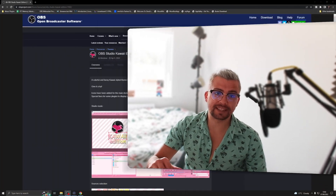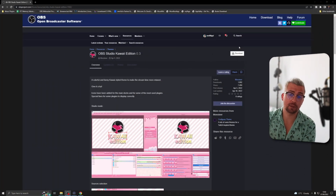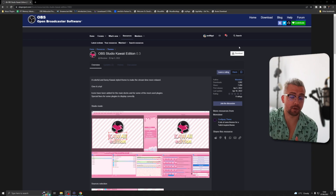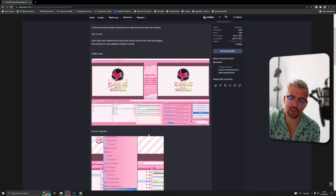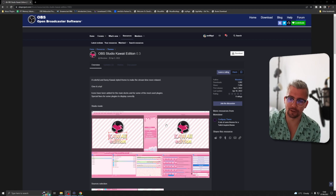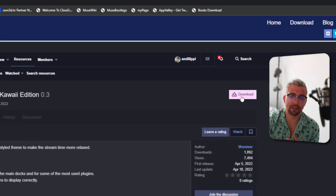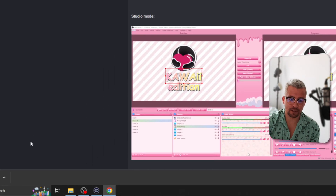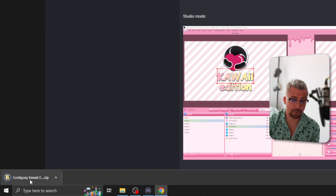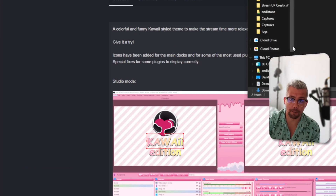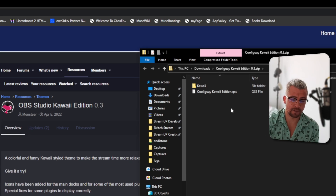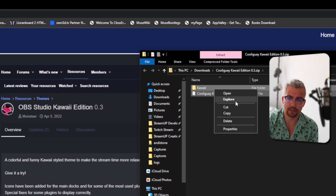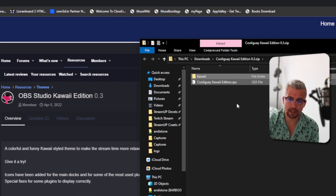Getting this installed is super easy to do. All we need to do is download it from the OBS website — all the links will be in the description, so don't worry about that. All the information about it is here; it looks so cute, it's beautiful. We just hit the download button in the top right, and that is going to download a little zip file. We can open that up, and you will see a folder and a QSS file. We're going to copy both of these.